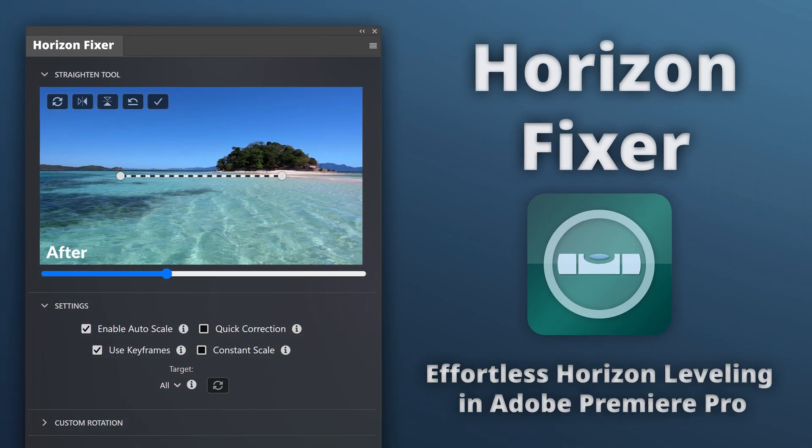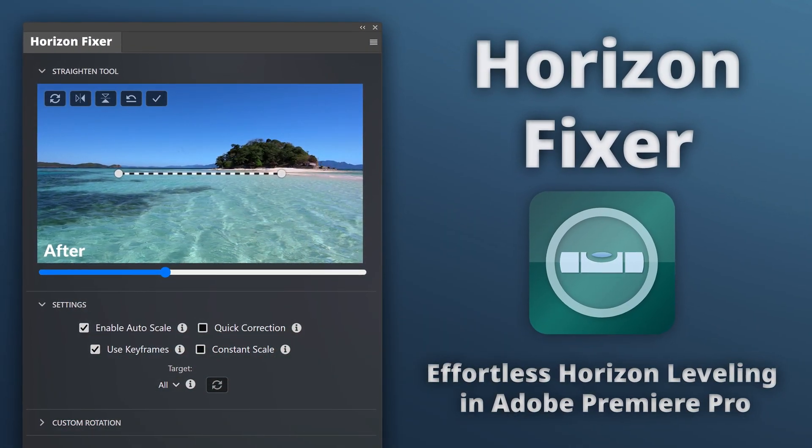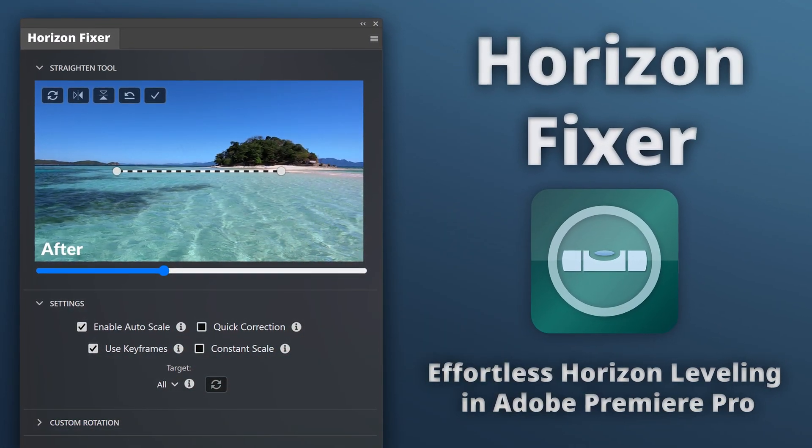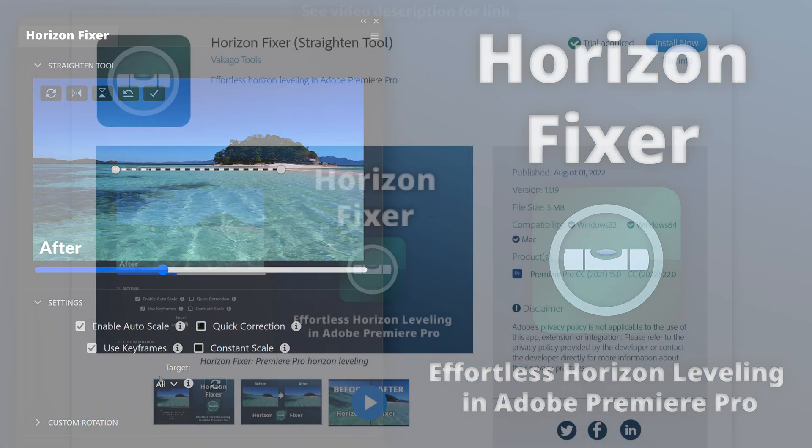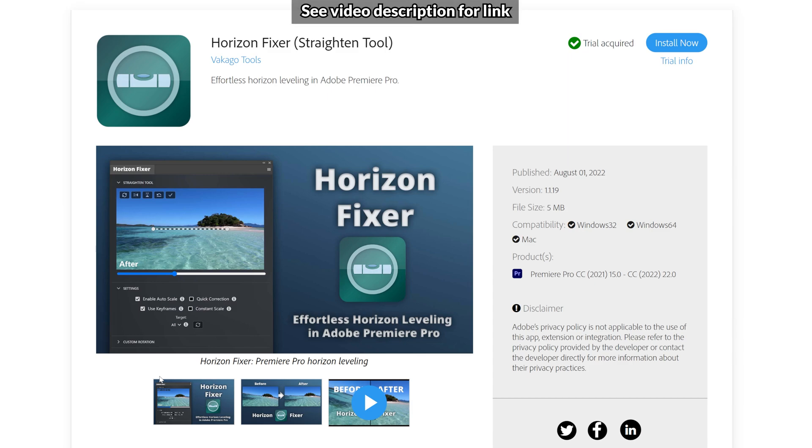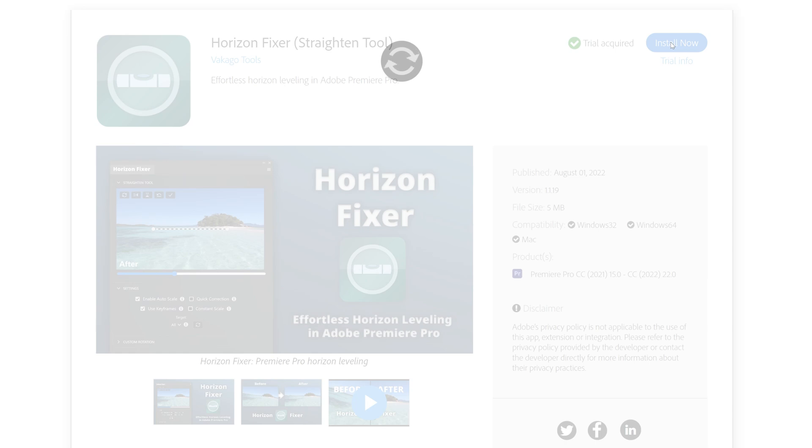Let's begin with the plug-in method. We'll be using an extension called Horizon Fixer, which can be installed from either the Creative Cloud application directly or the Adobe Exchange website.